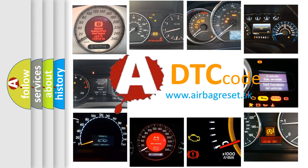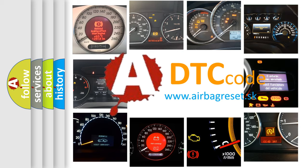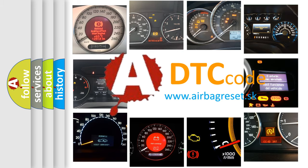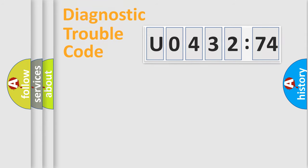What does U043274 mean, or how to correct this fault? Today we will find answers to these questions together. Let's do this.